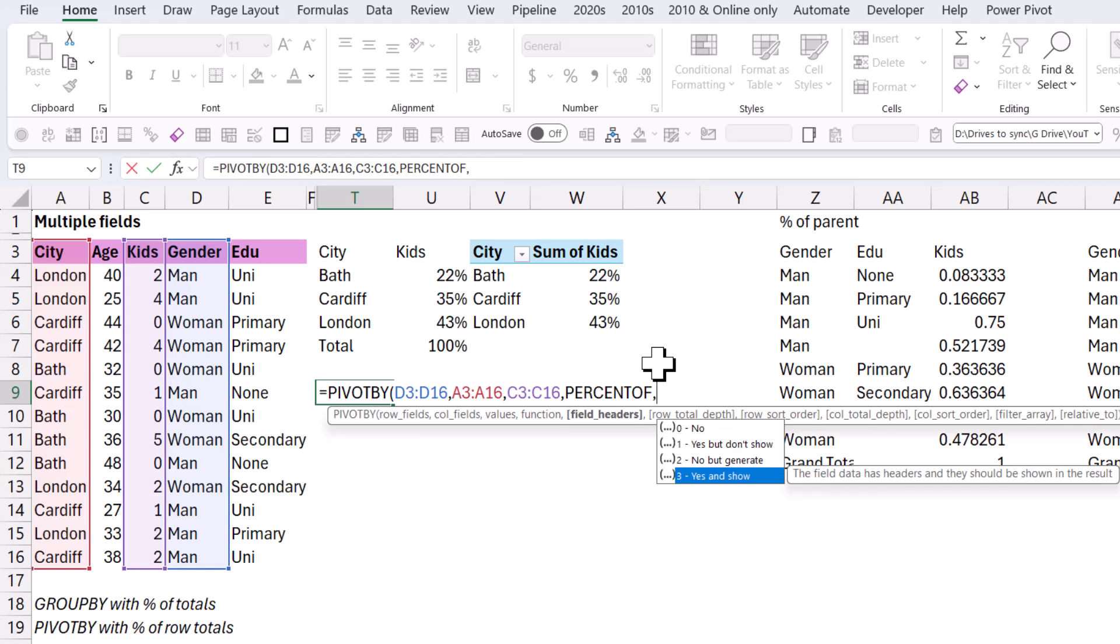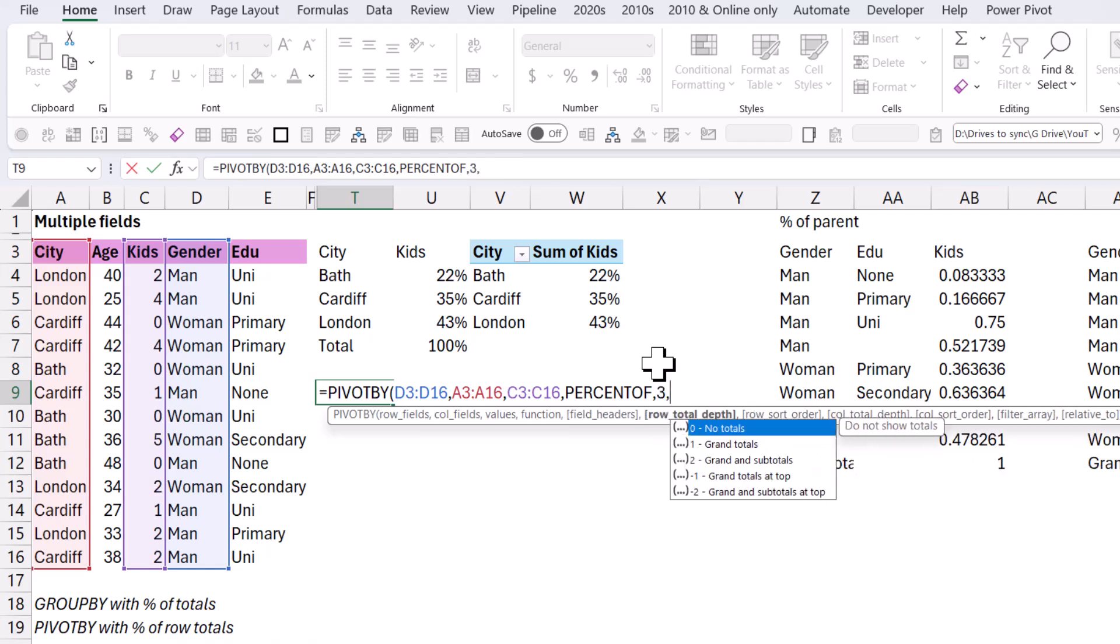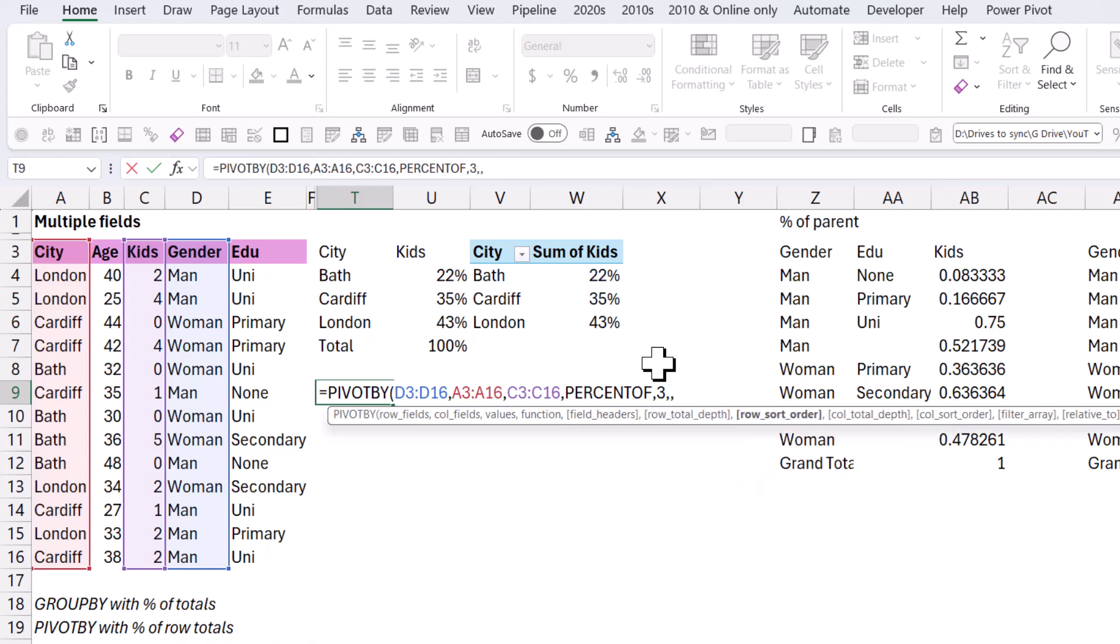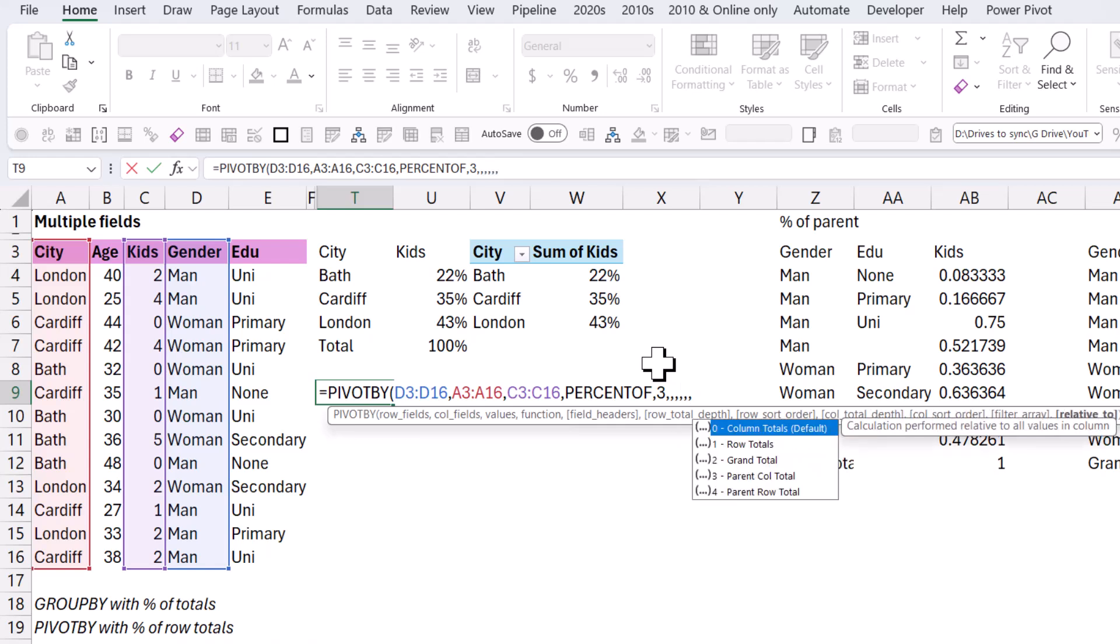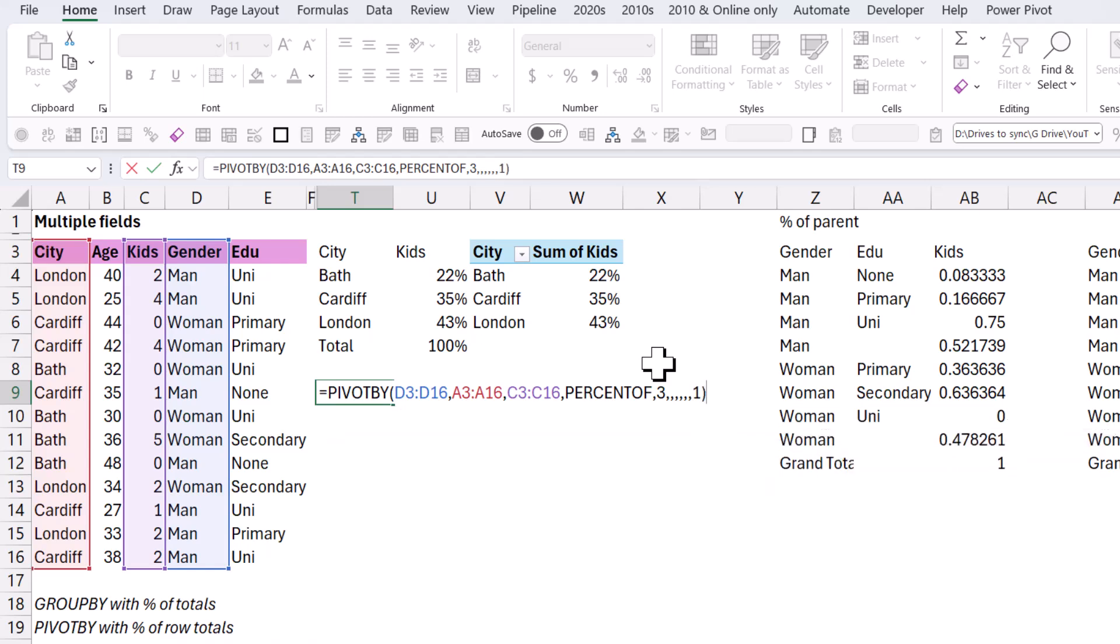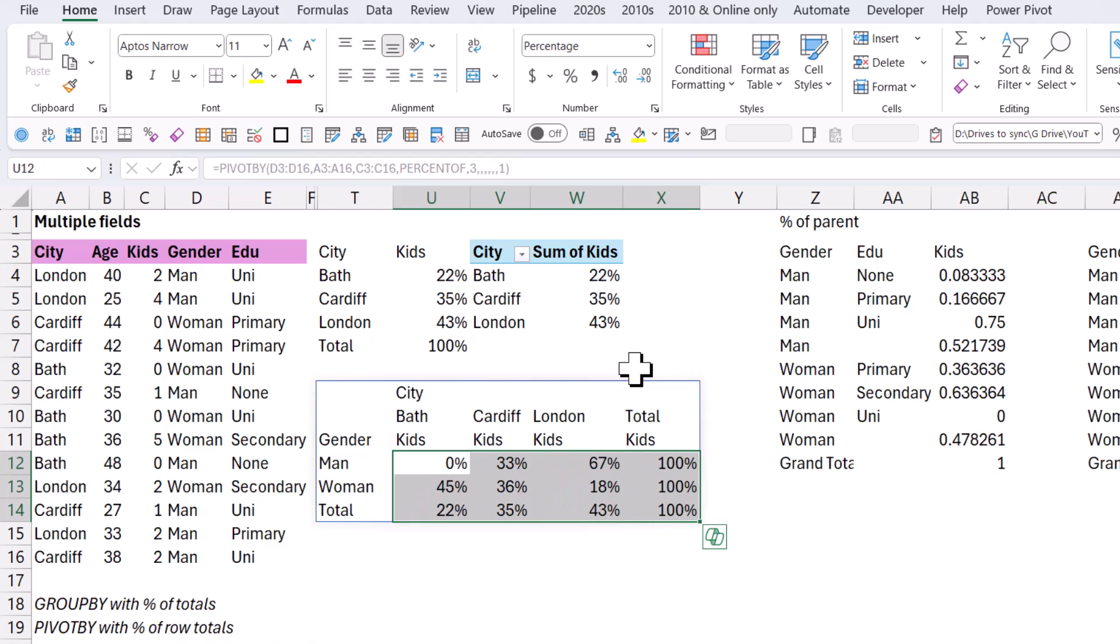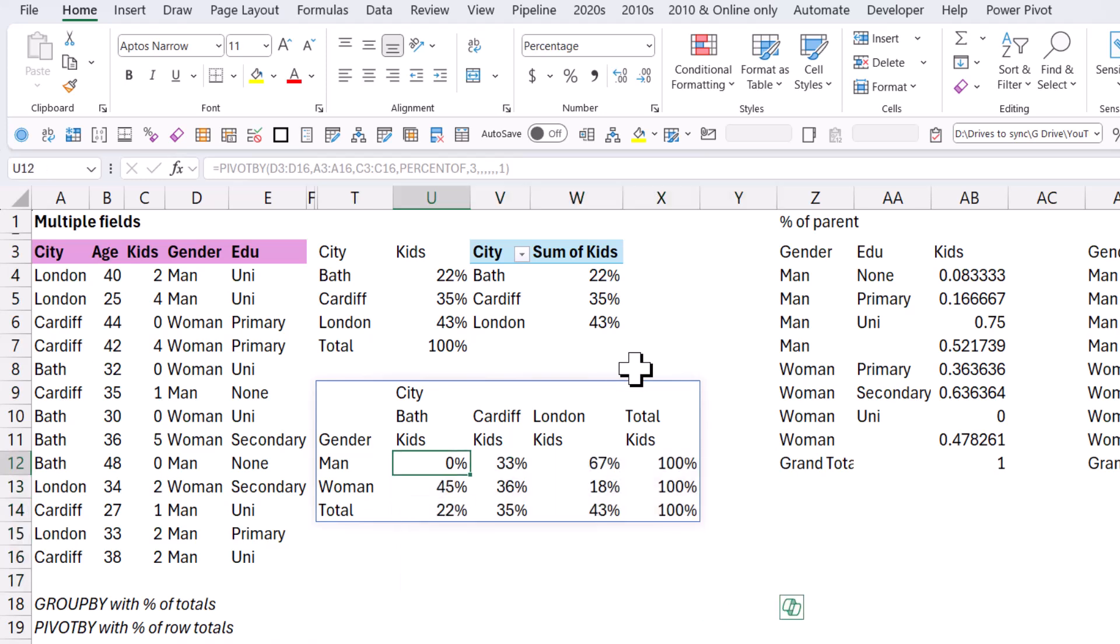When you do pivot by with rows and columns, I'm going to show you yes, but I actually don't like doing this. I usually do without the headers, and I'll show you why in a sec. This one I'm going to leave as default, leave as default the sort orders and the filter. And relative to, I'm going to do row totals like this. So one, close my brackets, and it's going to be percent of the row. So essentially, these all add up to percent. Control-Shift-5 will give me those as percentages like that. So thirty-three, sixty-seven, forty-five, thirty-six, eighteen, those add up to one hundred percent.